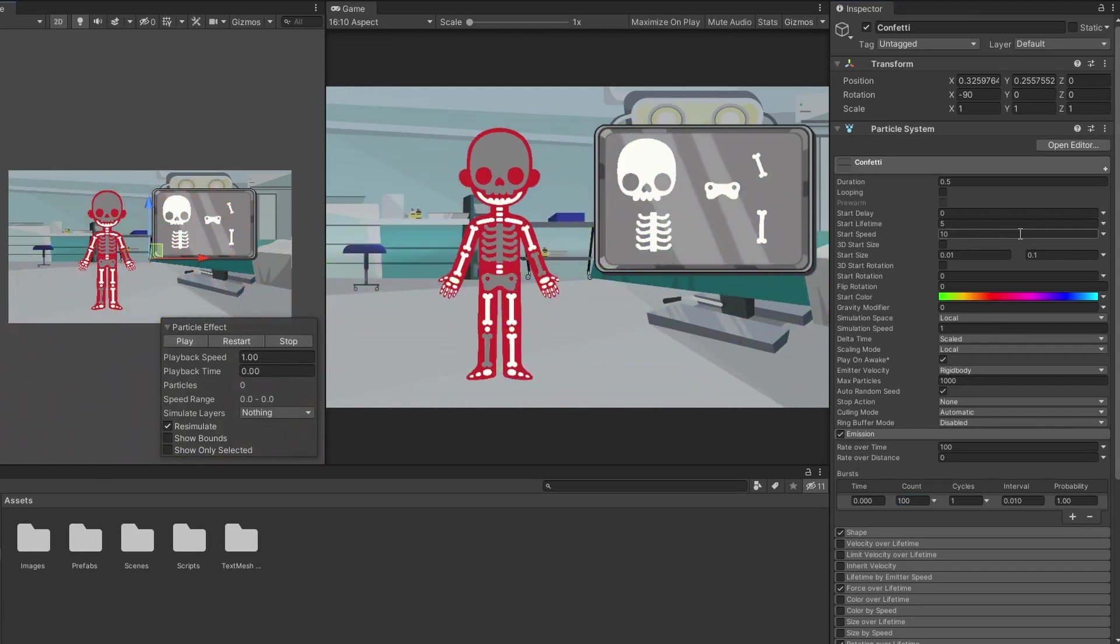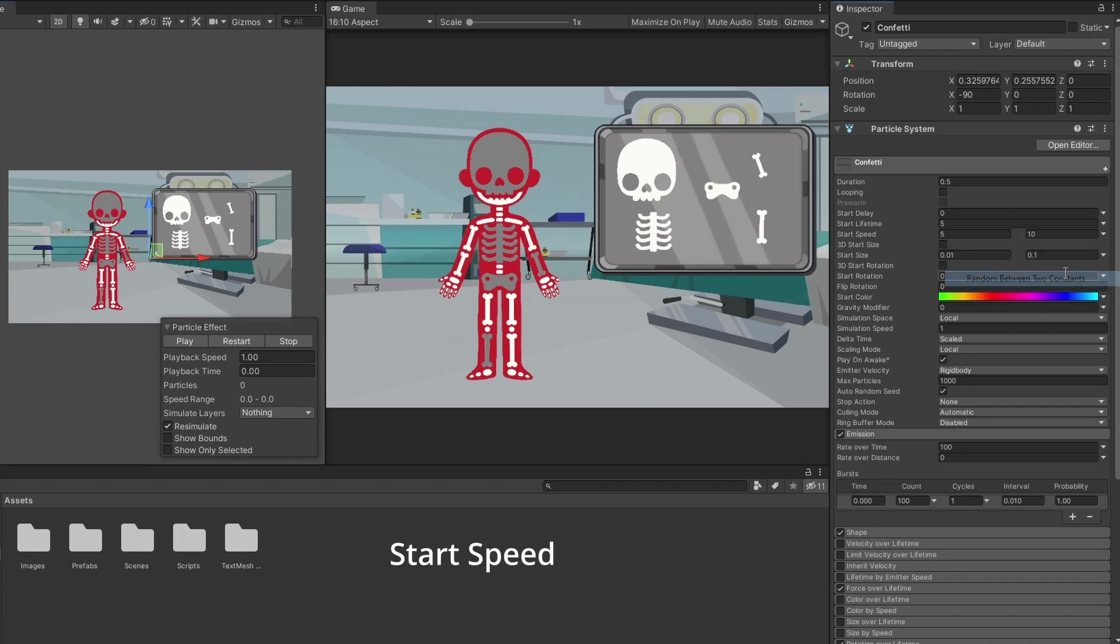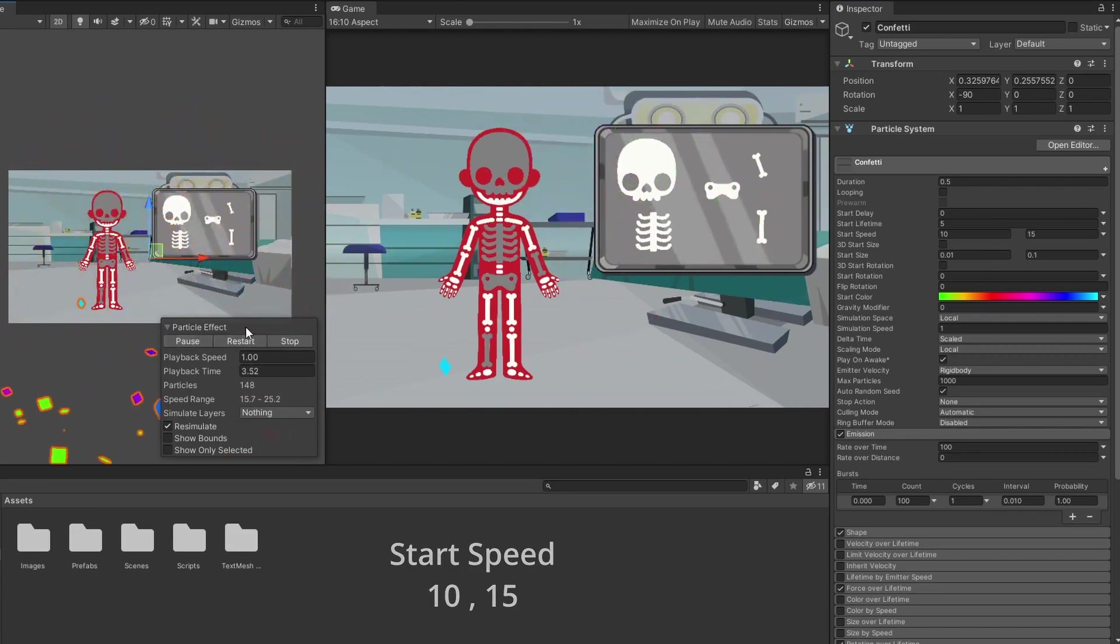To make it more realistic, let's change the start speed to random between two constants, 10 and 15, and move the confetti to the bottom of the screen.